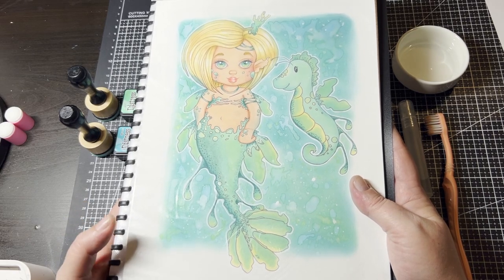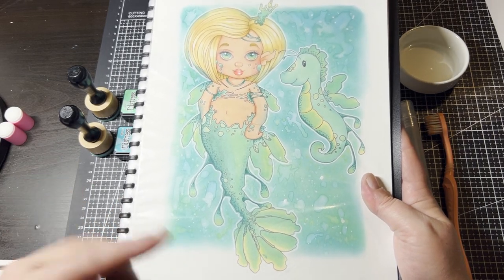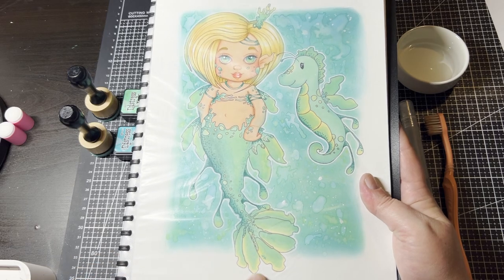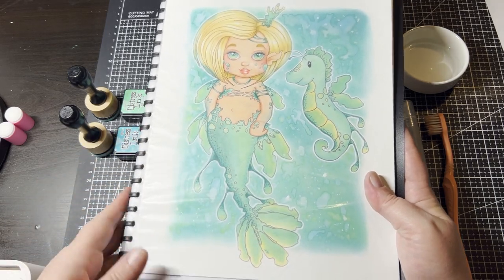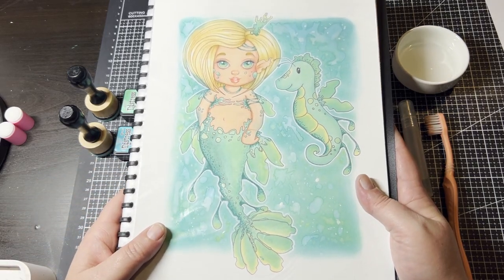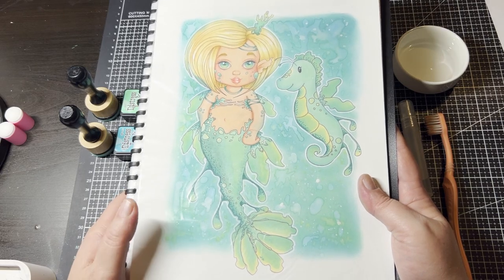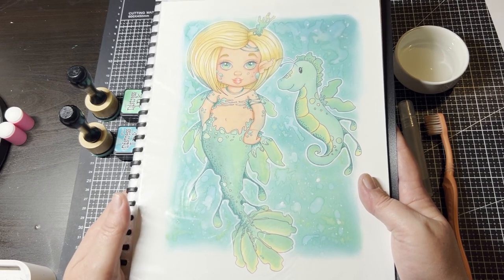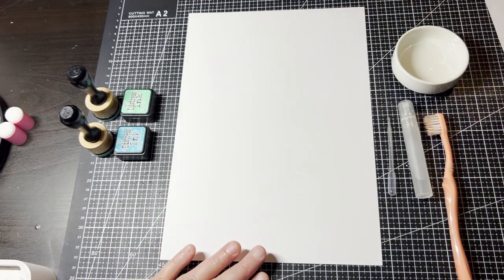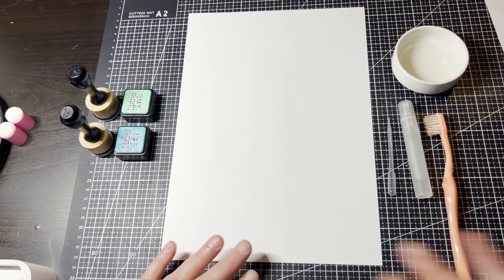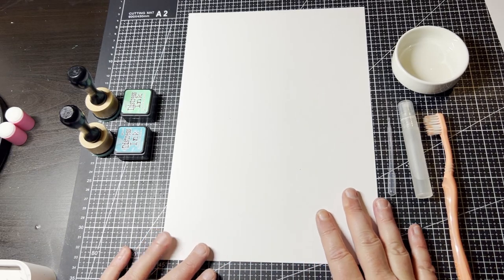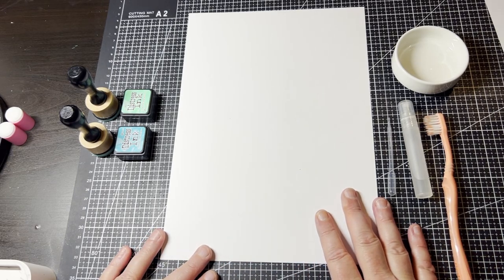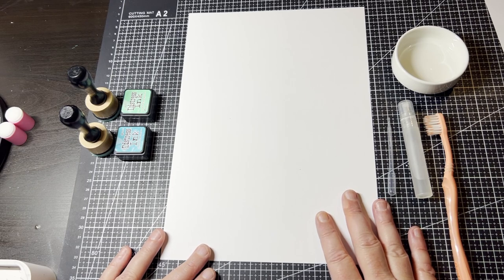So I thought next week would actually do a color along based on this image here that I did using alcohol markers and Distress Ink for the background. But today we're actually going to take a look at Distress Ink and do a bit of a watery background for practice.